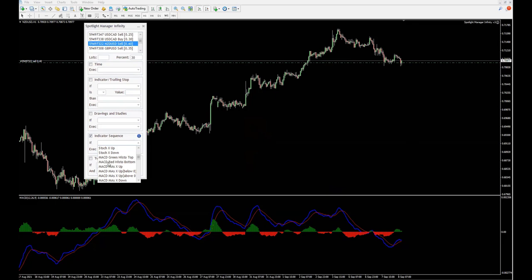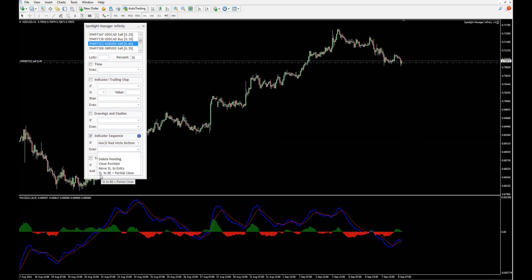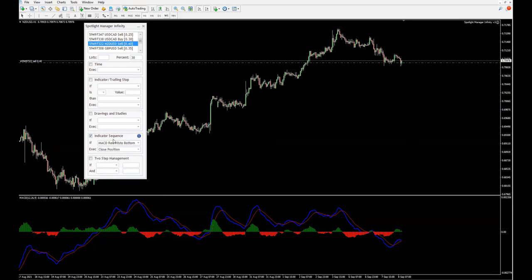Let's go ahead and set it up. What we need is MACD red histogram bottom. So if the red histogram creates a bottom here, I would like to close position or move the stop loss to break even and partial close. In my case, I'll just close position and it will be partial close because I'm handling only 30% of this entire 0.4 lot.